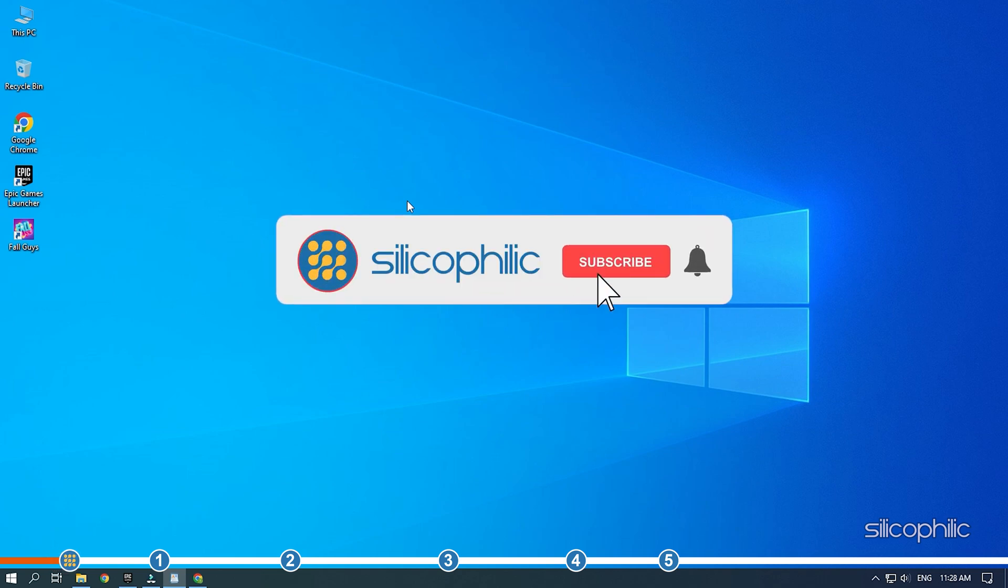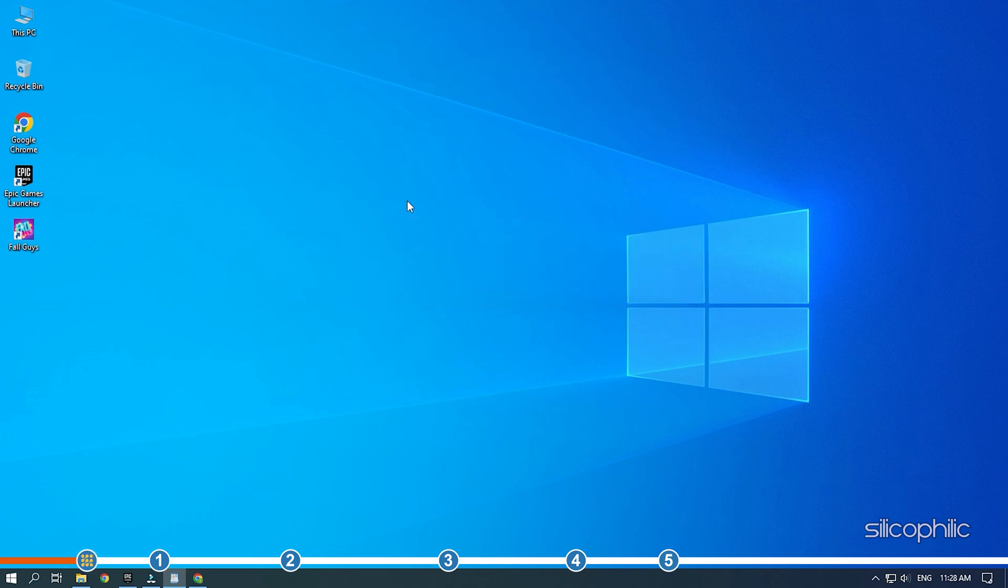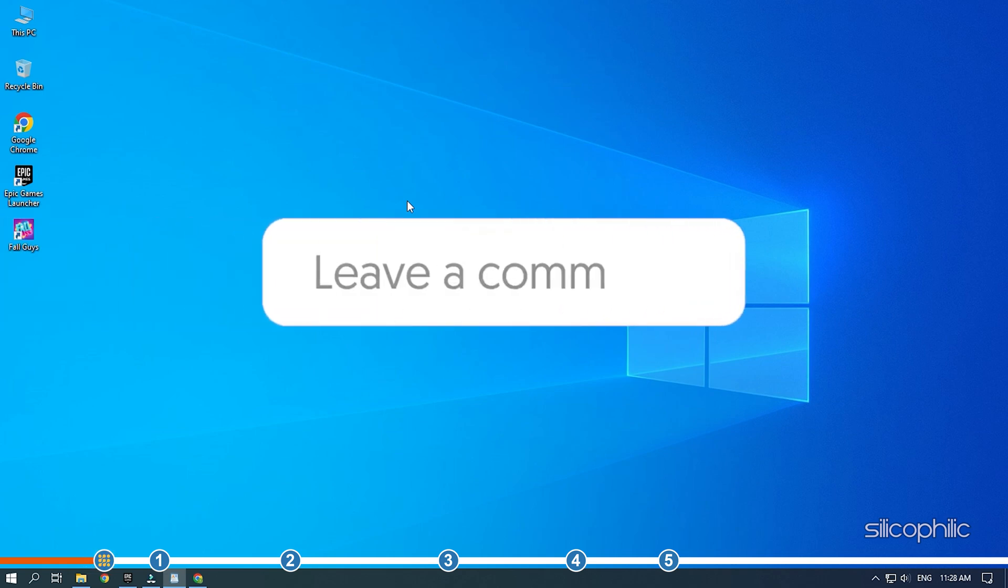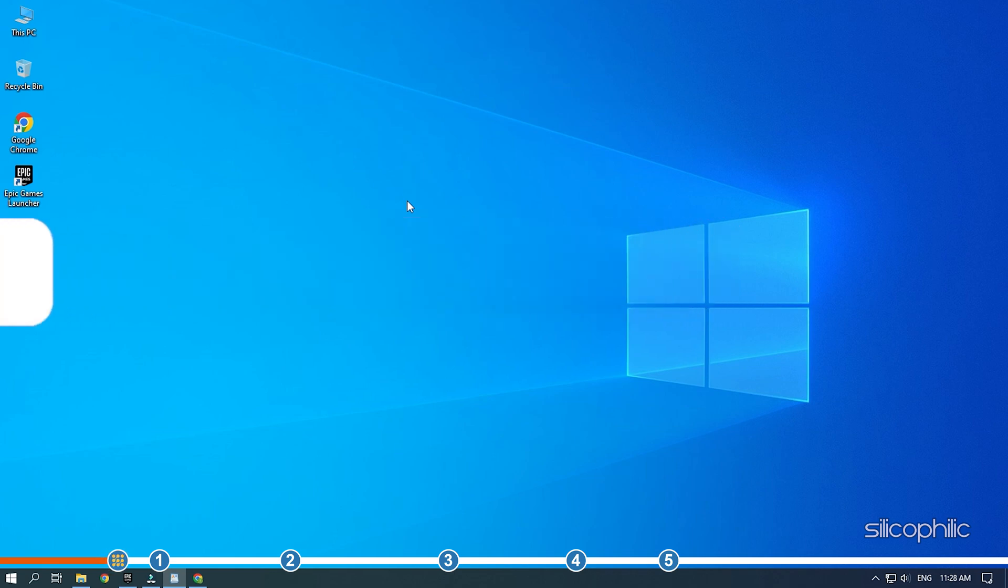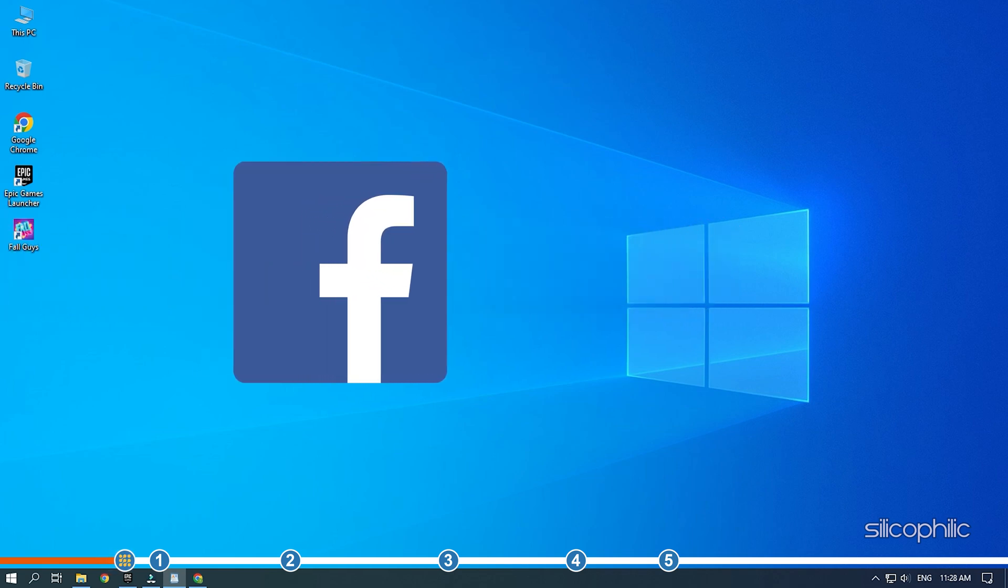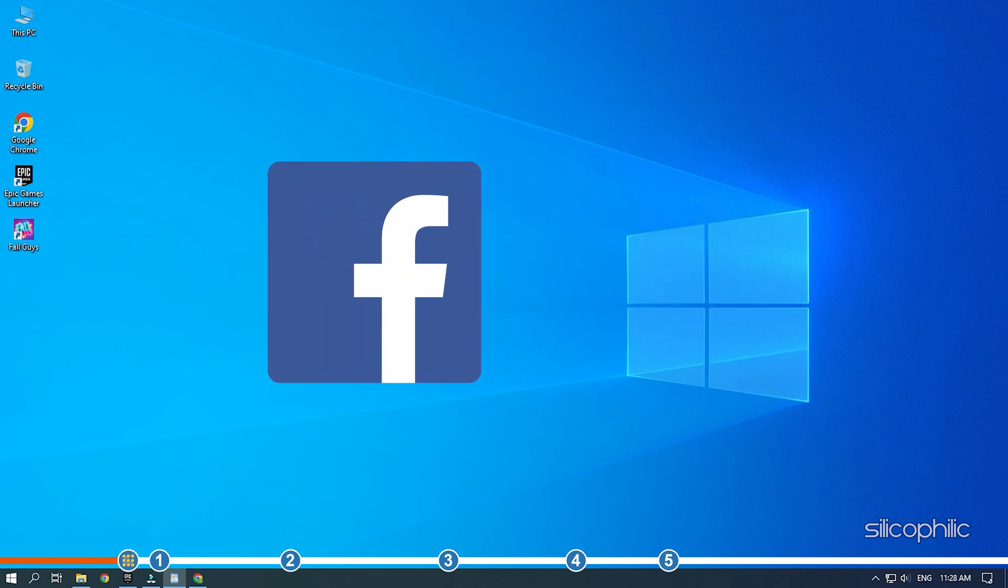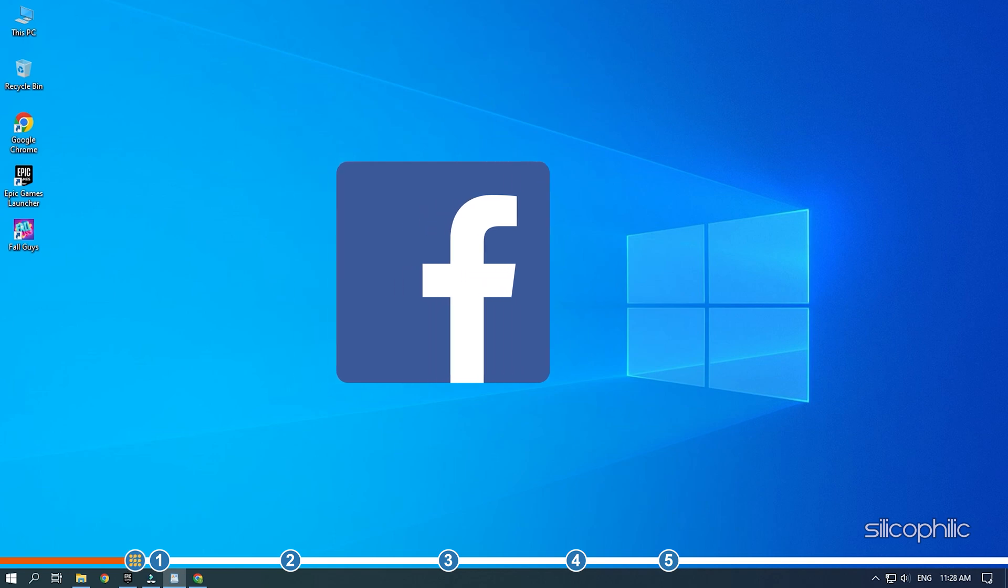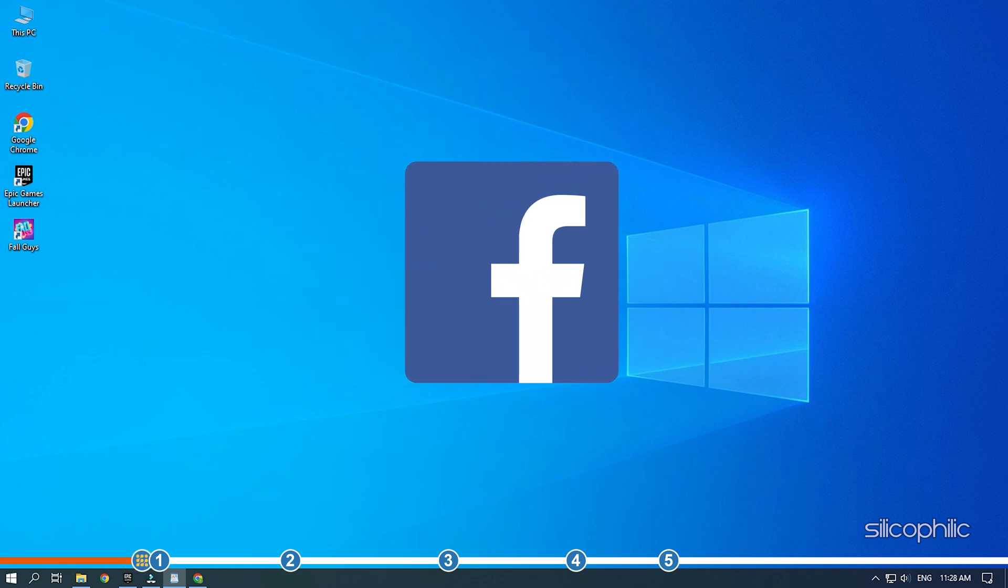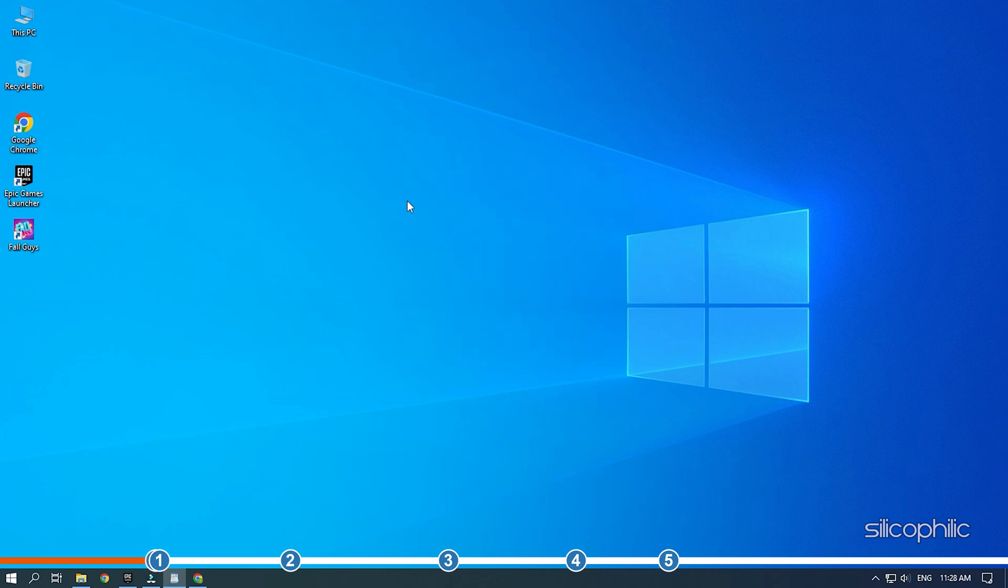Before we get into the solutions, subscribe to our channel for future tech support. Like this video if it helps you solve this issue, and don't forget to comment your feedback on the solutions or if you're facing any issue while performing them. We also have a Facebook group of troubleshooting experts where you can share your tech issues and get direct help. The link to the group is in the pinned comment. Now, let's jump into the solutions.